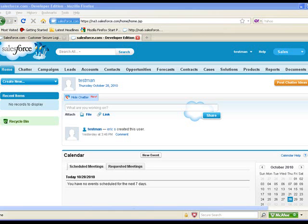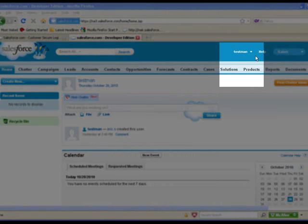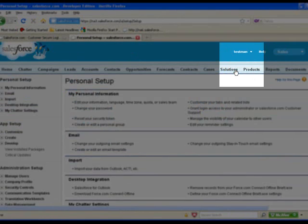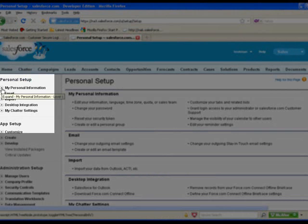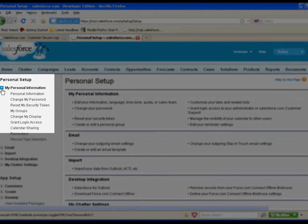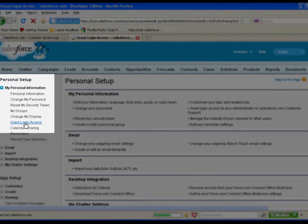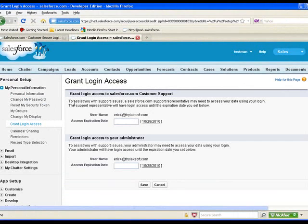What we're going to learn today is how to allow your admin to log in as you. We're going to click on Setup, then My Personal Information under Personal Setup, and then Grant Login Access. Under Grant Login Access, we have an option for customer support — that is Salesforce themselves — if you call them up and ask them a question.